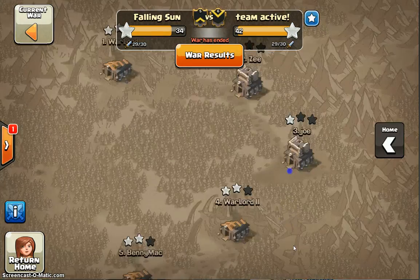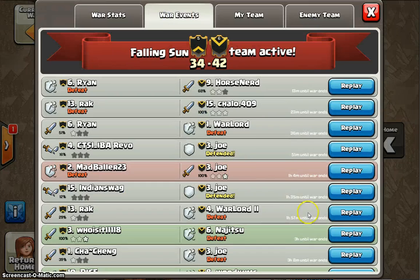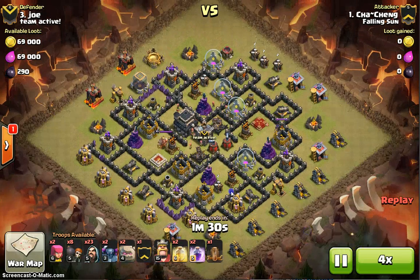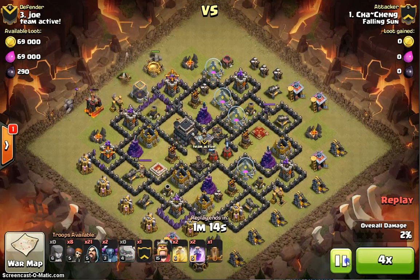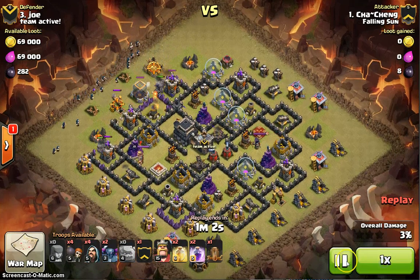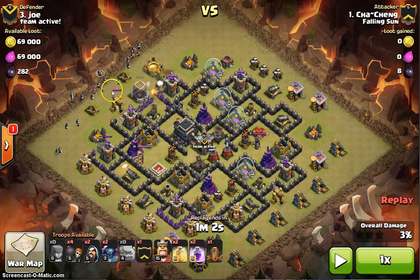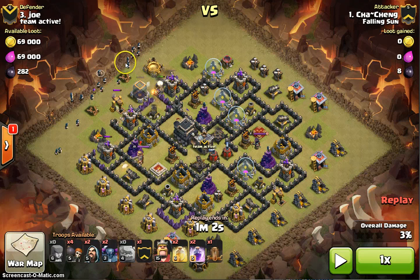Now I'll show how a TH9 GoWipe funnel works. With TH9 GoWipe funneling, you spam a wizard line and clear out all these non-defense buildings. By doing that, when you deploy your PEKKAs they go straight to the middle.